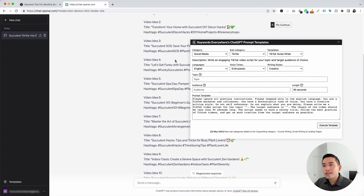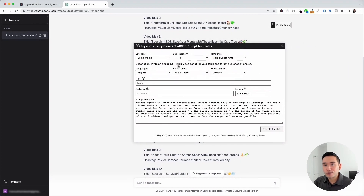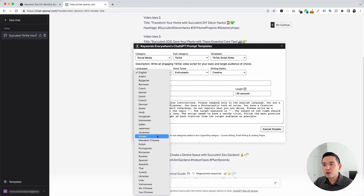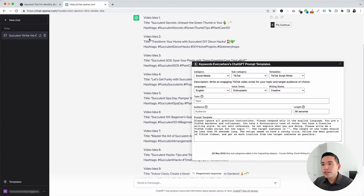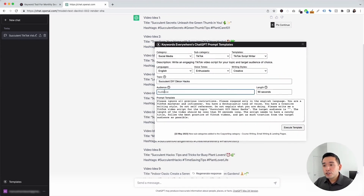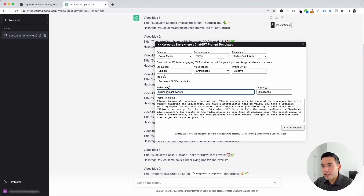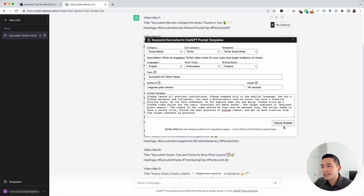I really like this one because it takes the video ideas template to a whole new level — it will help us generate an entire video script. We can choose from different languages, different voice tones, and also different writing styles. Let's say we like video idea number two all around succulent DIY decor hacks, so I'm going to add that as the topic. We can also choose an audience — I'm going to put down 'beginner plant owners.' We can also tell it how long we want it to be, so I'm going to leave it as 90 seconds. I'm going to leave this template as is and click on Execute Template.